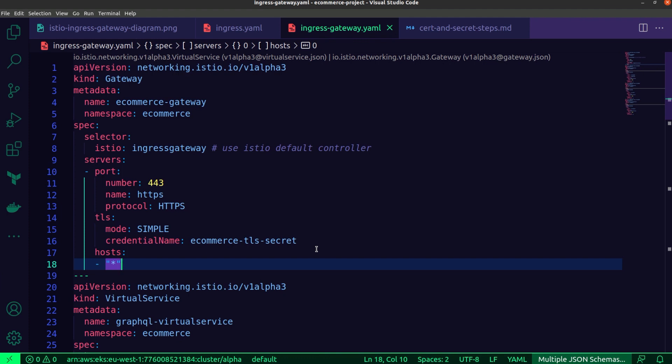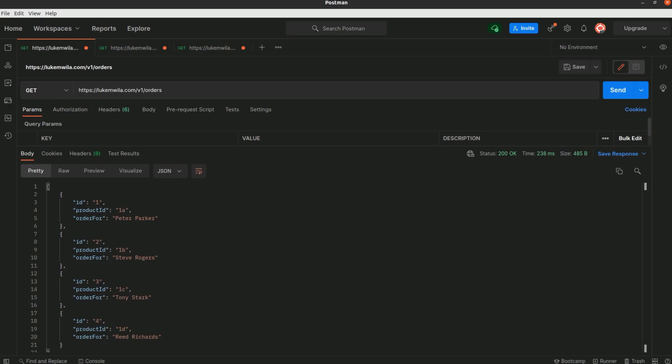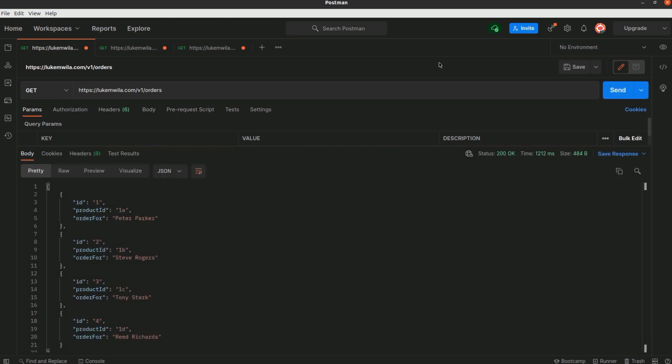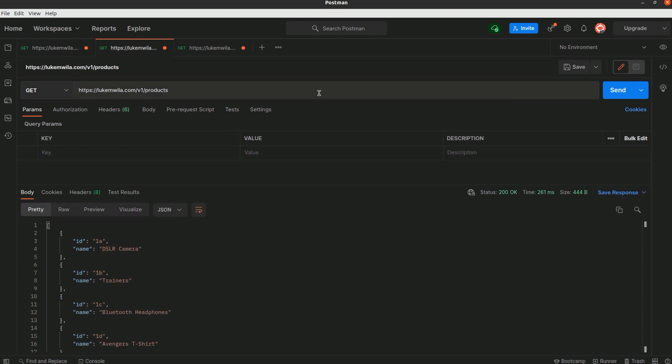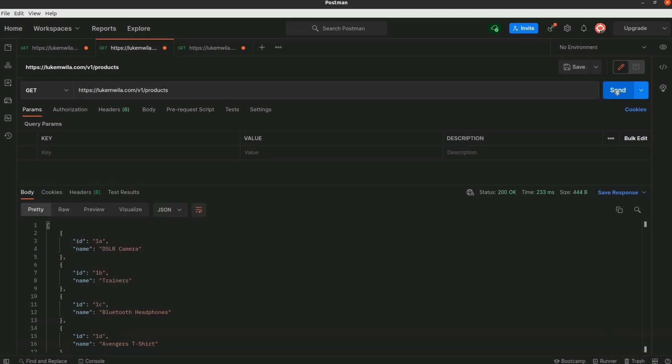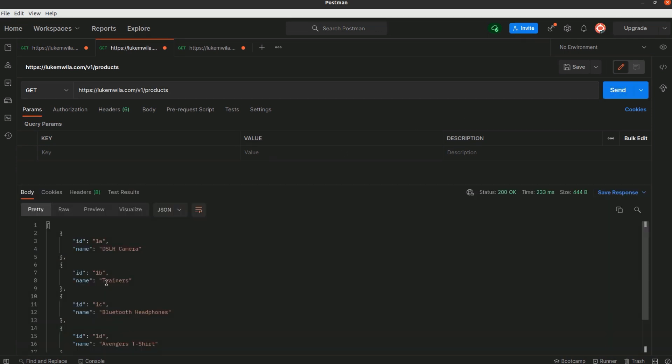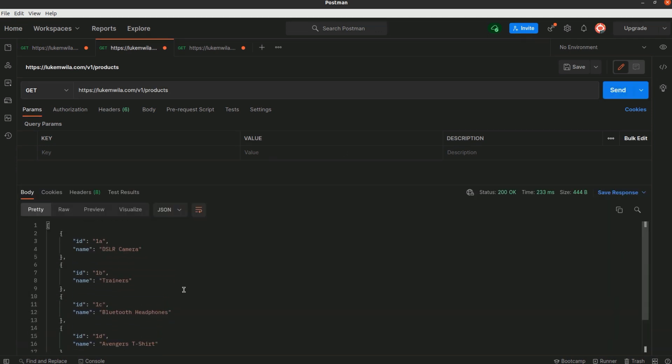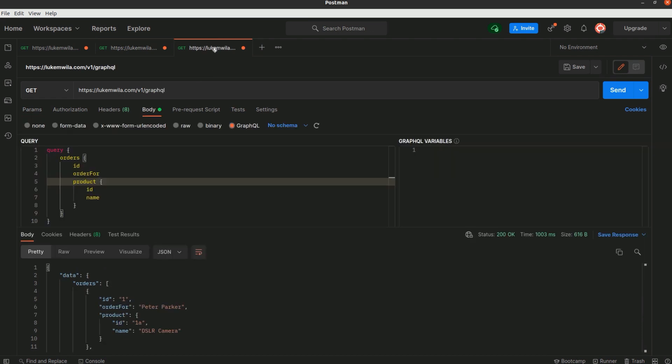I'm going to come to Postman. As usual, I've already run the requests. Just so you can see, HTTPS over there, and I'm going to run the request again. You can see it's working as expected. This was the orders API that we were testing. I'm going to do the exact same thing with products, just rerun it, just so you can see that everything is working as expected. And last but not least, our GraphQL microservice.